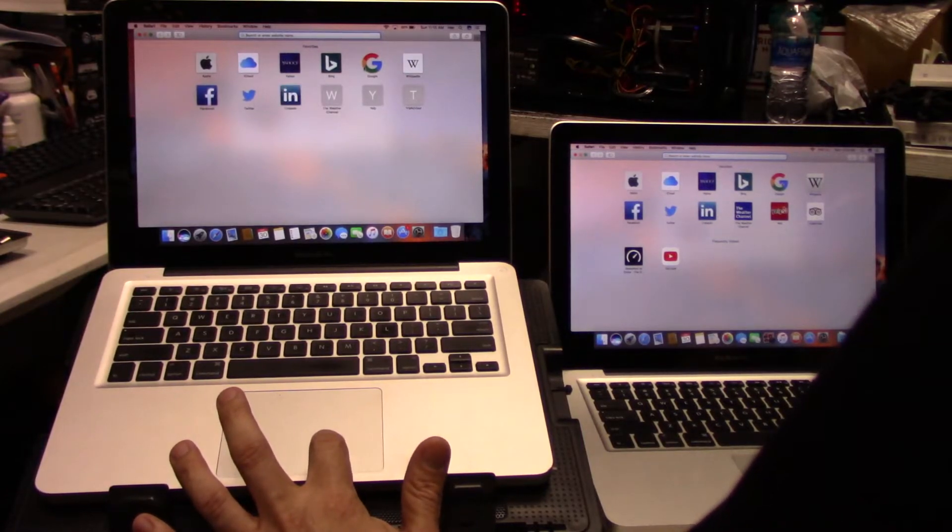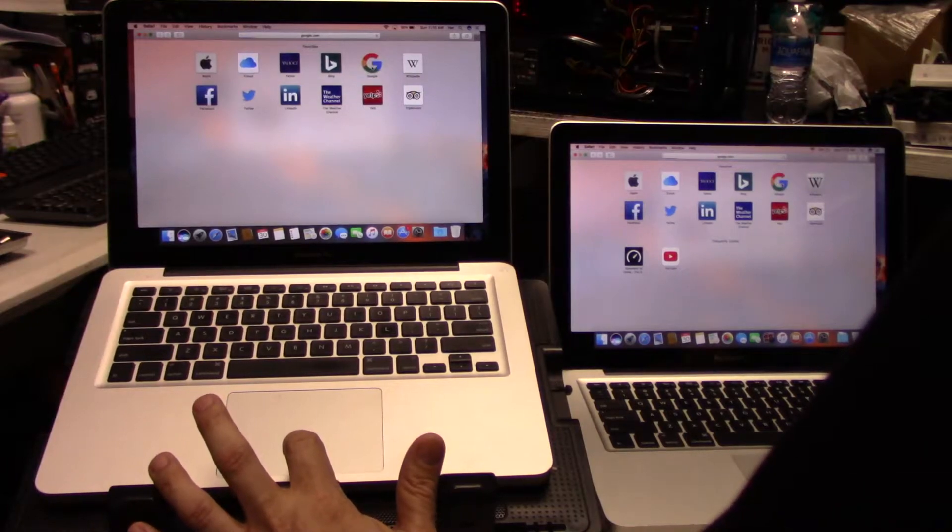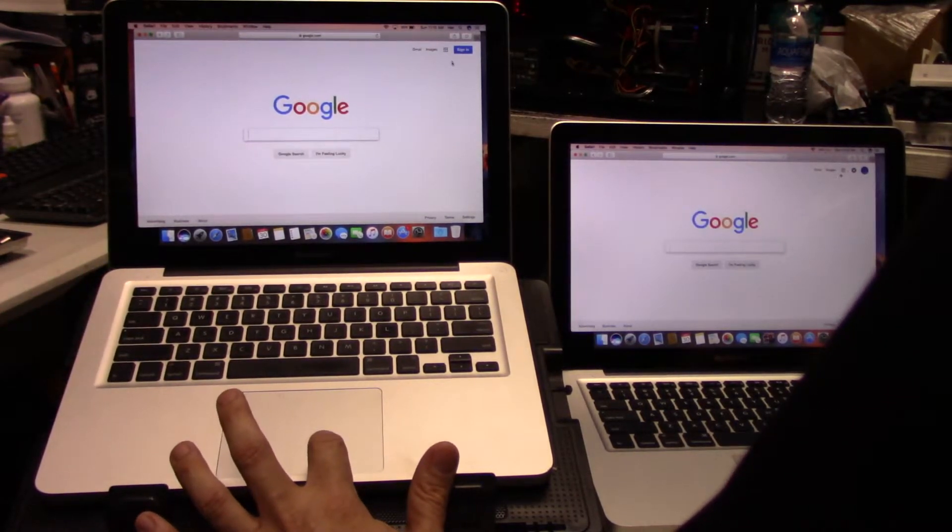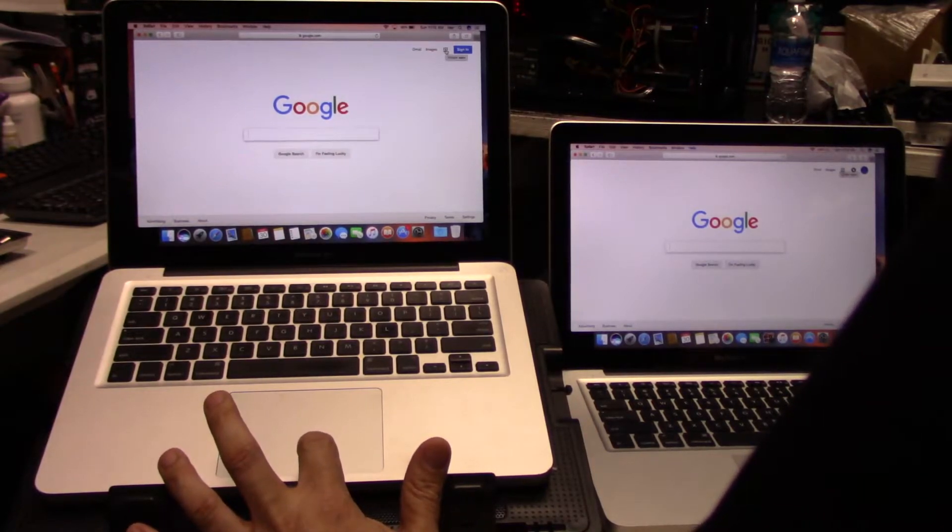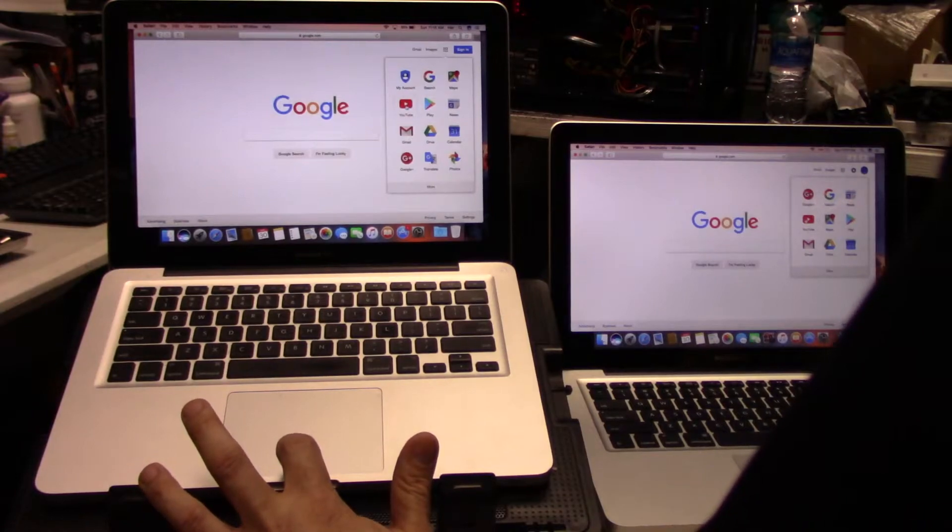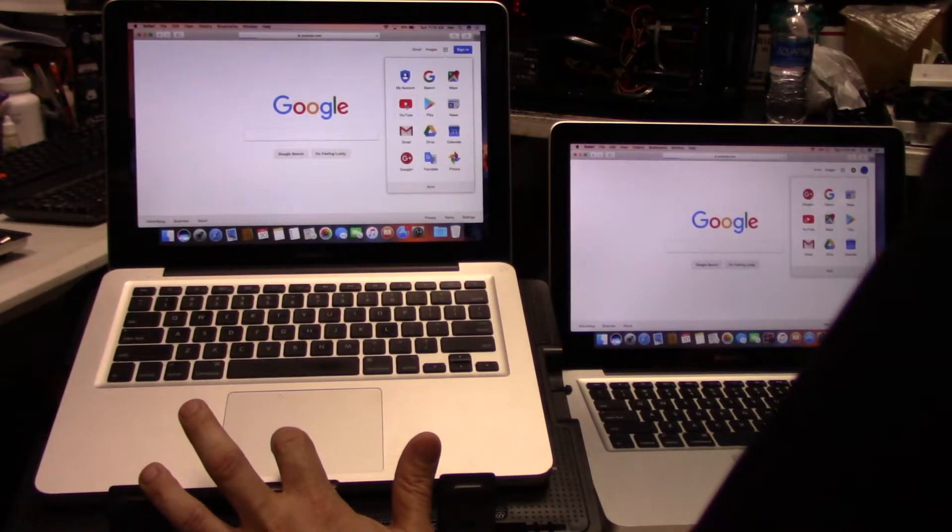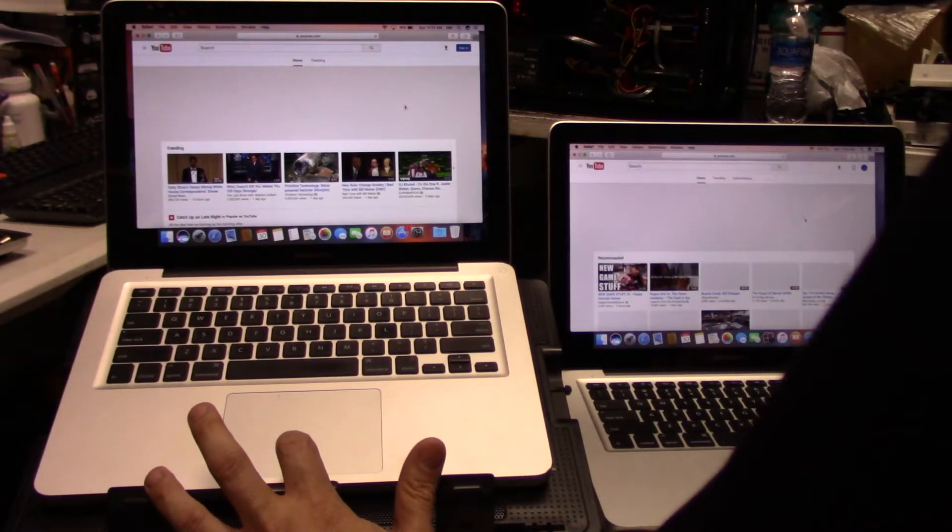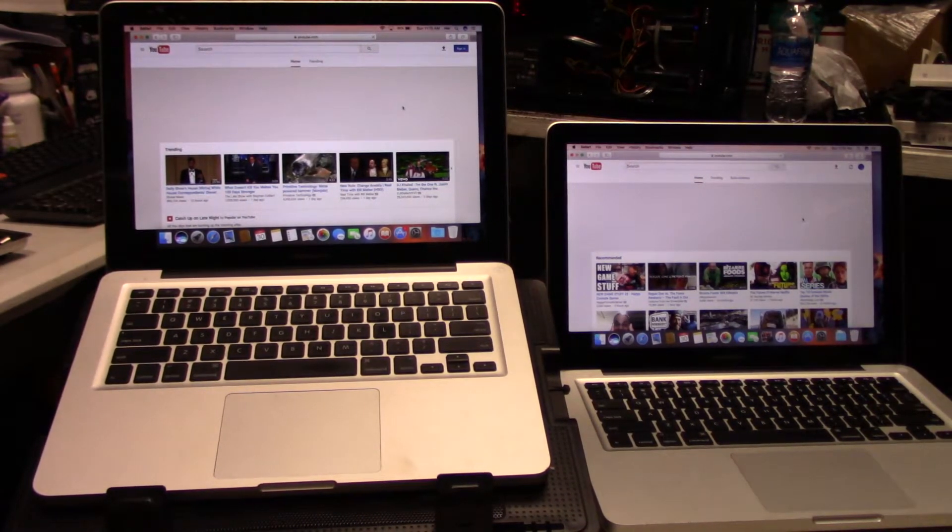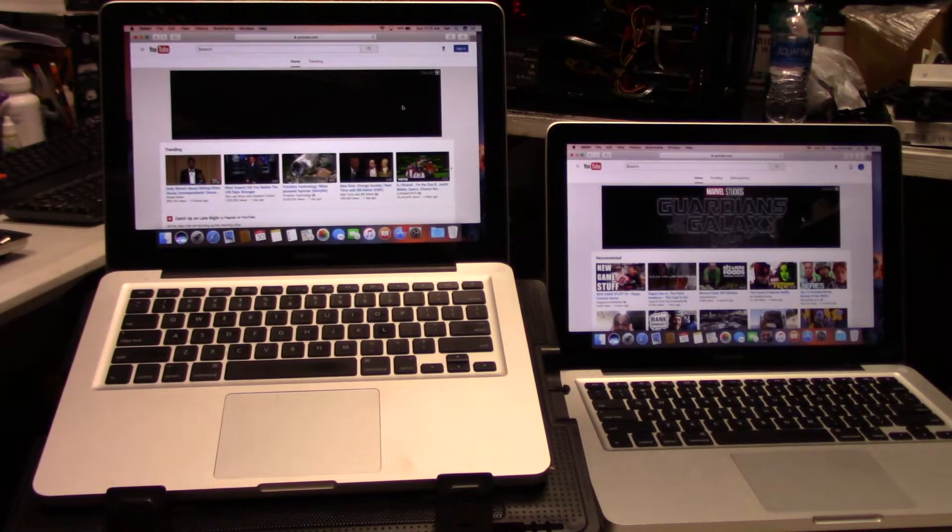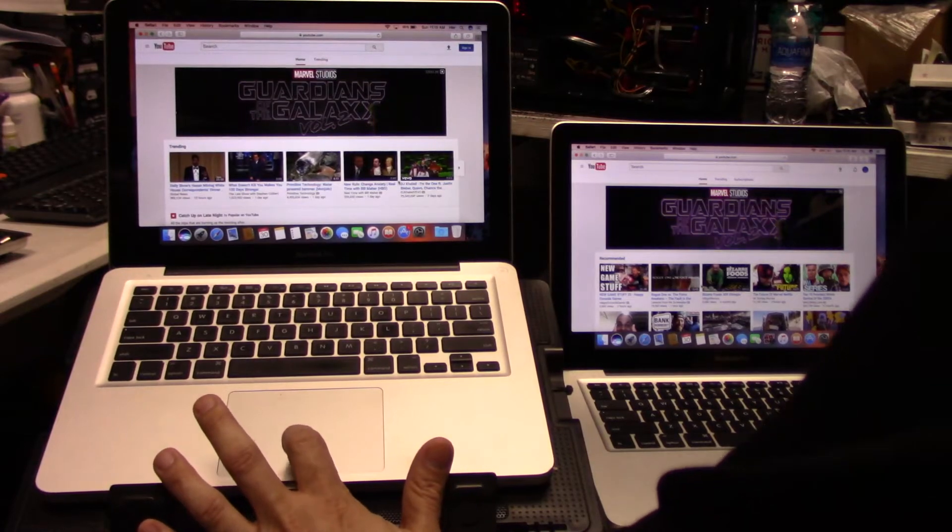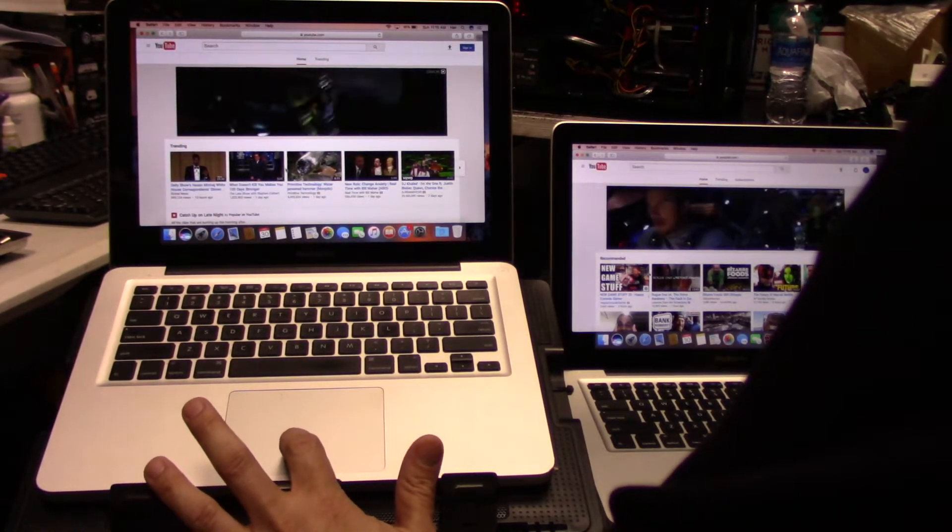You can see there's a big difference in how things load up. Let's go to Google. The i5 does rock it, it does keep up. Now let's go to YouTube. This is my internet being really slow.